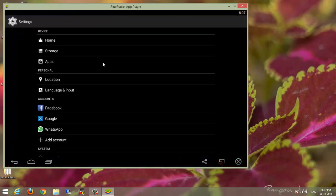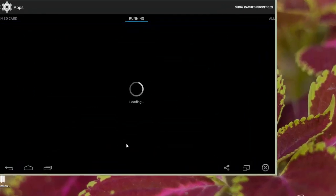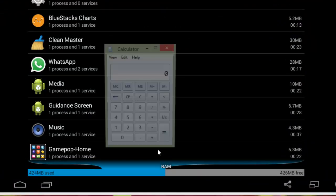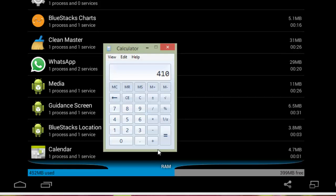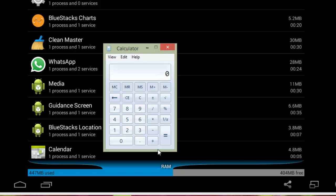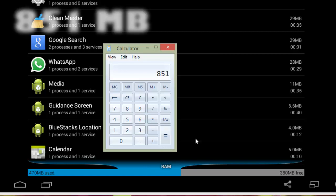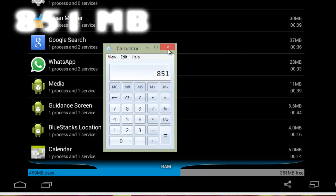So go into Settings and Apps where we can see free RAM and total RAM. Here we get the calculator. 457, 443 plus 404, which is 851 MB of RAM.